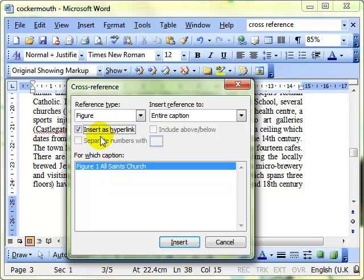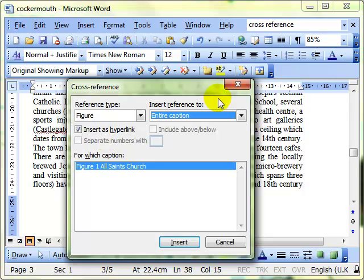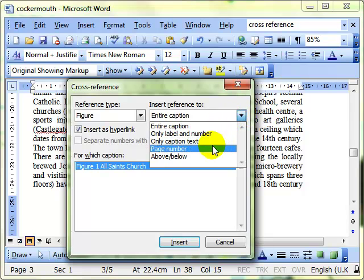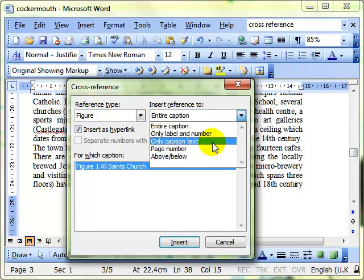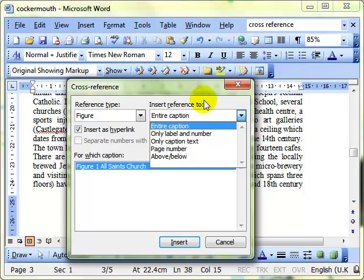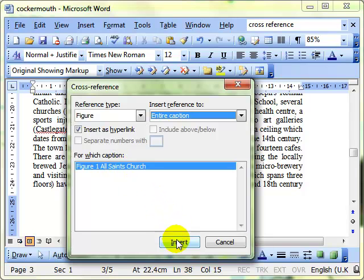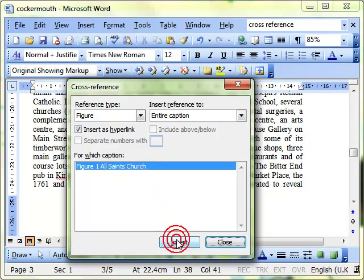Notice there that we've also got a tick box for inserting as a hyperlink. That's a useful feature to allow you to jump straight to the bookmark, the cross reference, rather than have to scroll through the document. And there's a few options there, I'll let you have a look at those by yourself. So we have set up to jump to the figure and as a hyperlink. So click on insert.